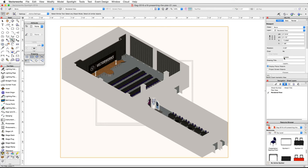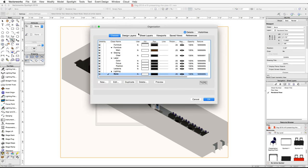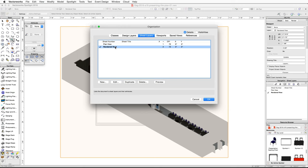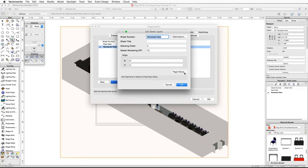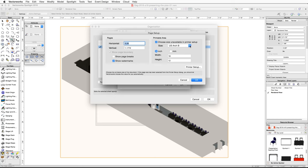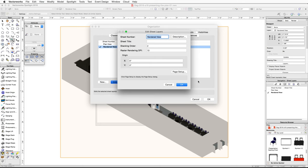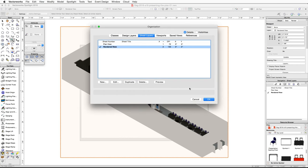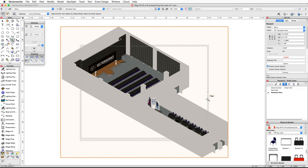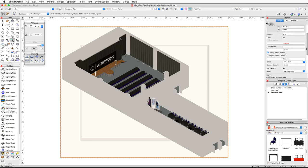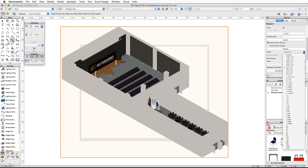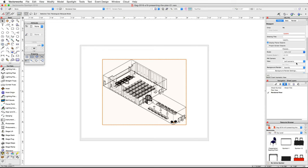Click the Update button in the Object Info palette under the Shape tab to render this viewport. You will notice the viewport is much larger than our page area, so go to the Tools menu and choose Organization. Switch to the Sheet Layers tab, select the Rendered View sheet, and click Edit. In the Edit Sheet Layers dialog, click the Page Setup button. Under Printable Area, enable 'Choose Size Unavailable in Printer Setup', then choose US Arc C page size and click OK. Set the Raster Render DPI to 150 and click OK, then OK again to exit the Organization dialog.